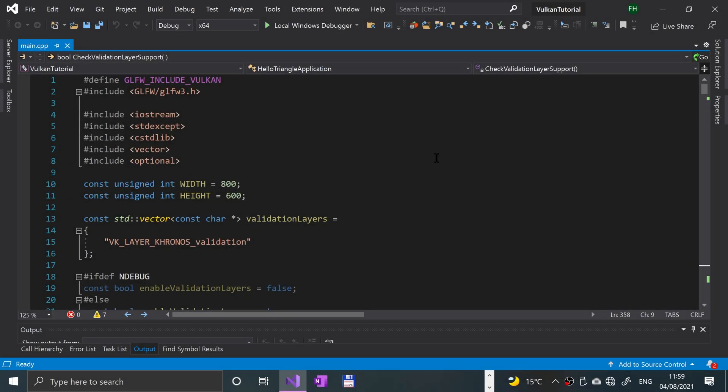Hello, in this video we are going to cover the presentation side of drawing a triangle. This is just the first part of the presentation side. We are going to be looking at the window surface, which we will use to draw the triangle to, and that will interact with our GLFW window. First of all, make sure you have the source code from the previous video and then you're all good to go.